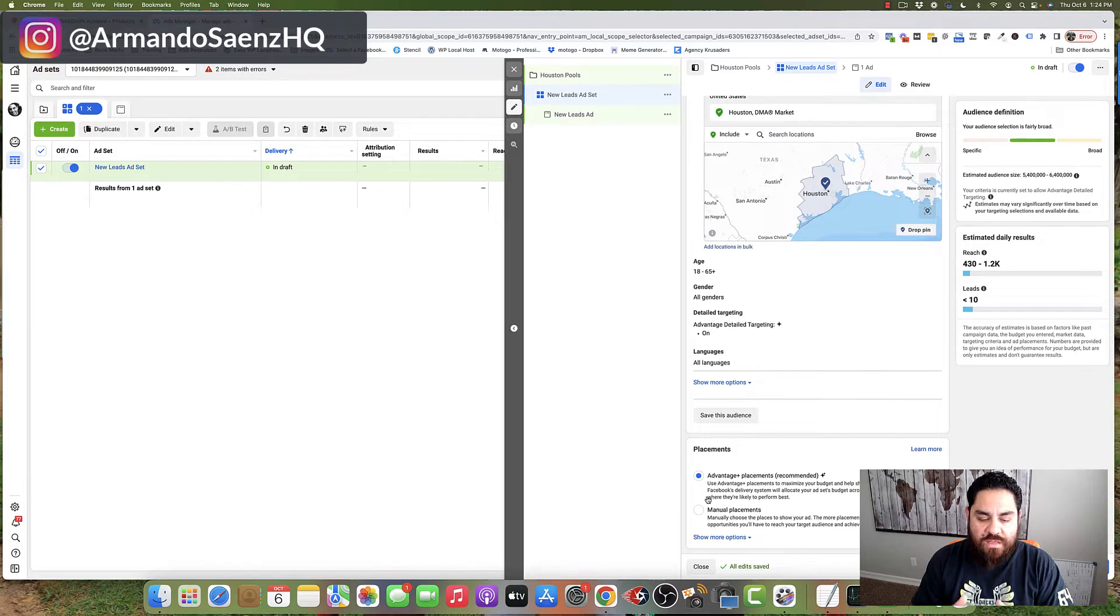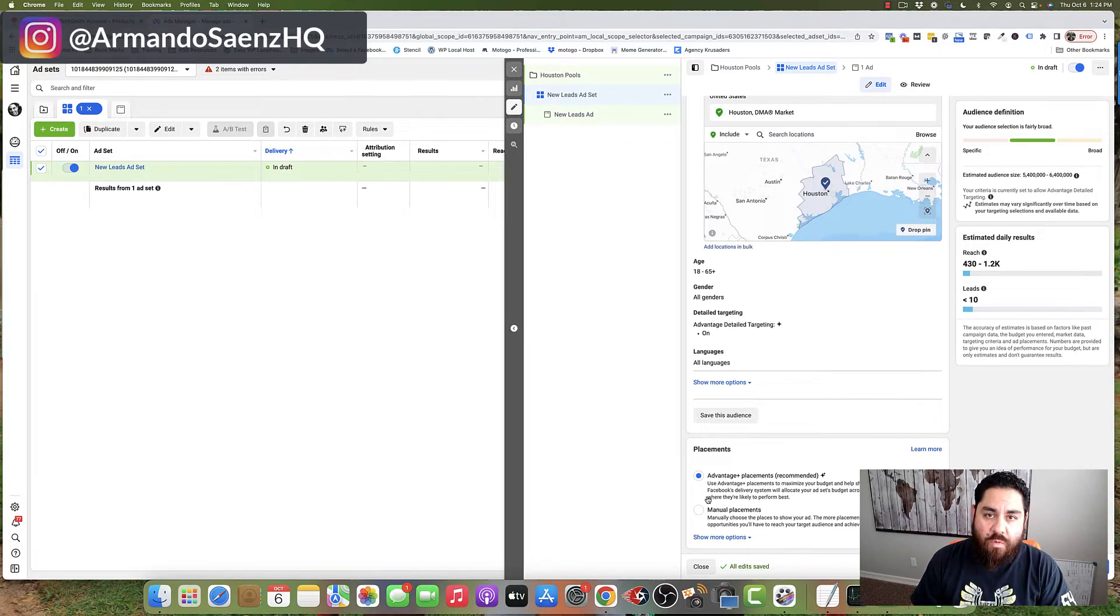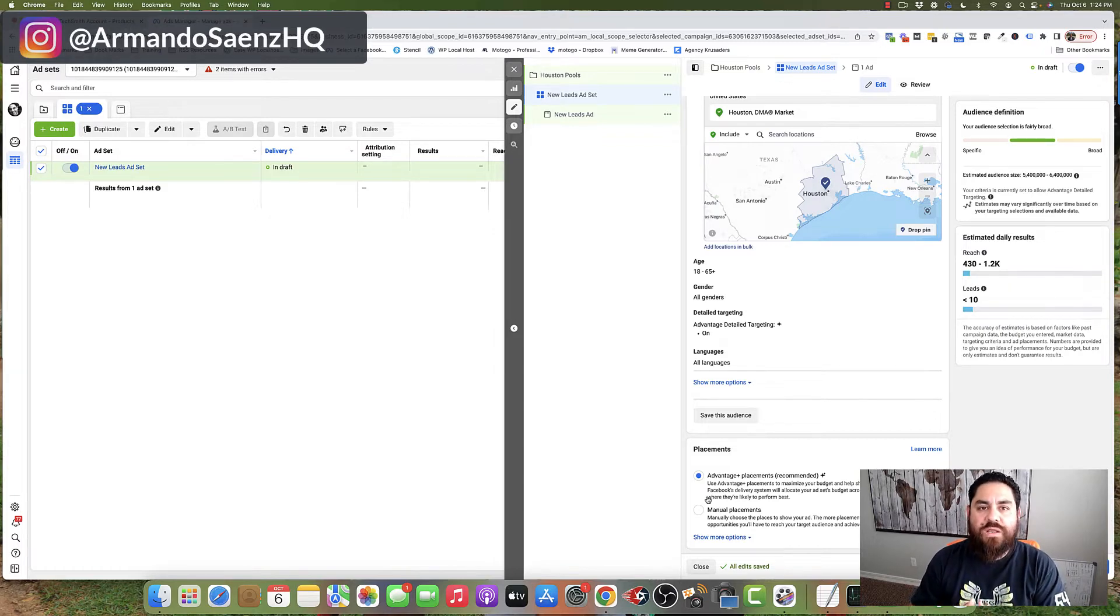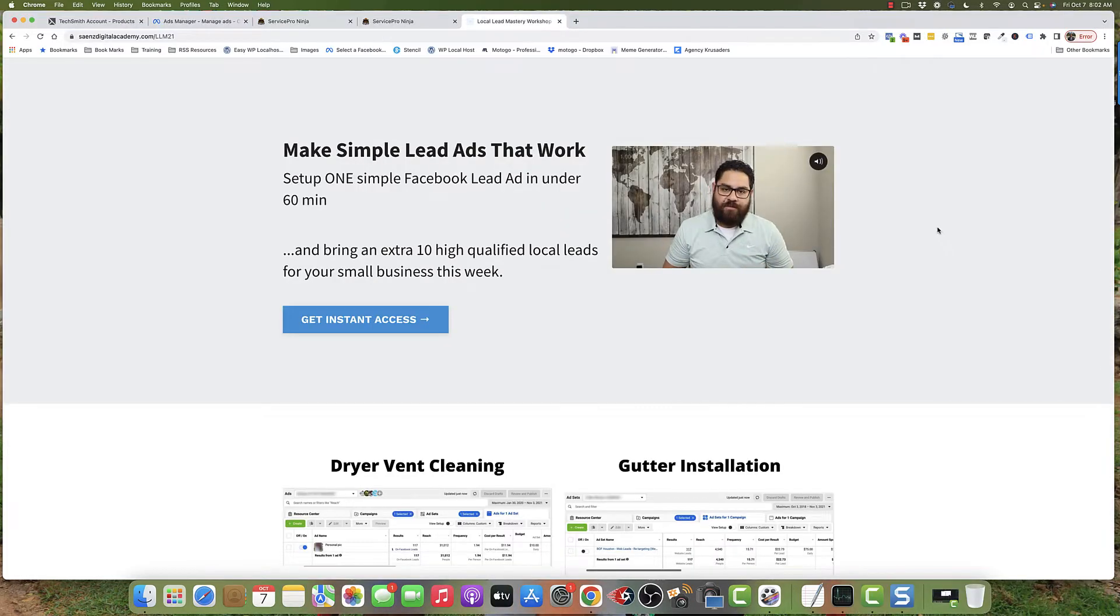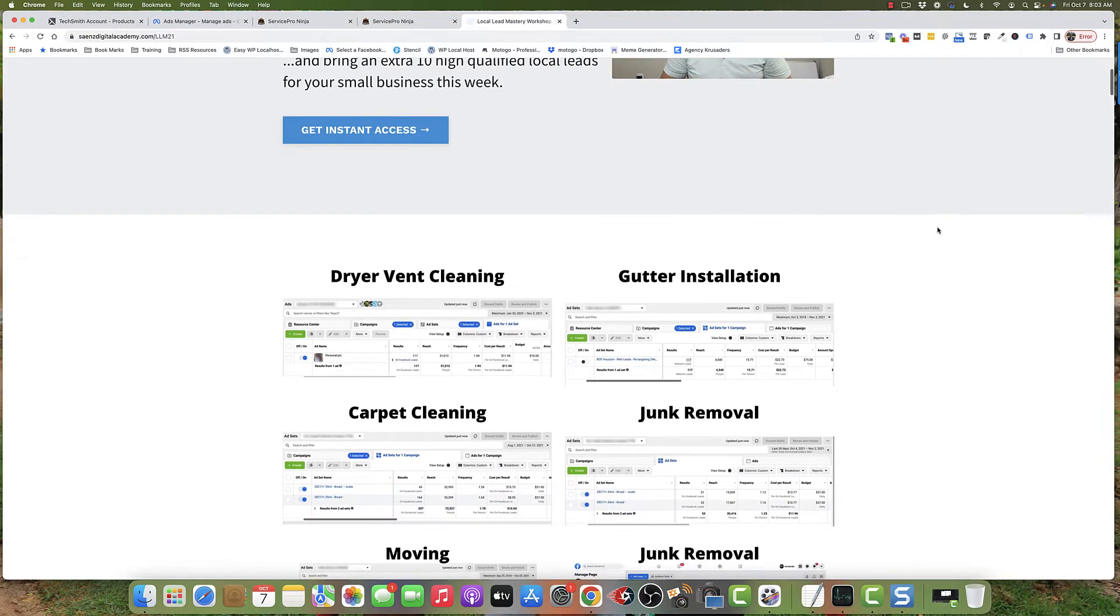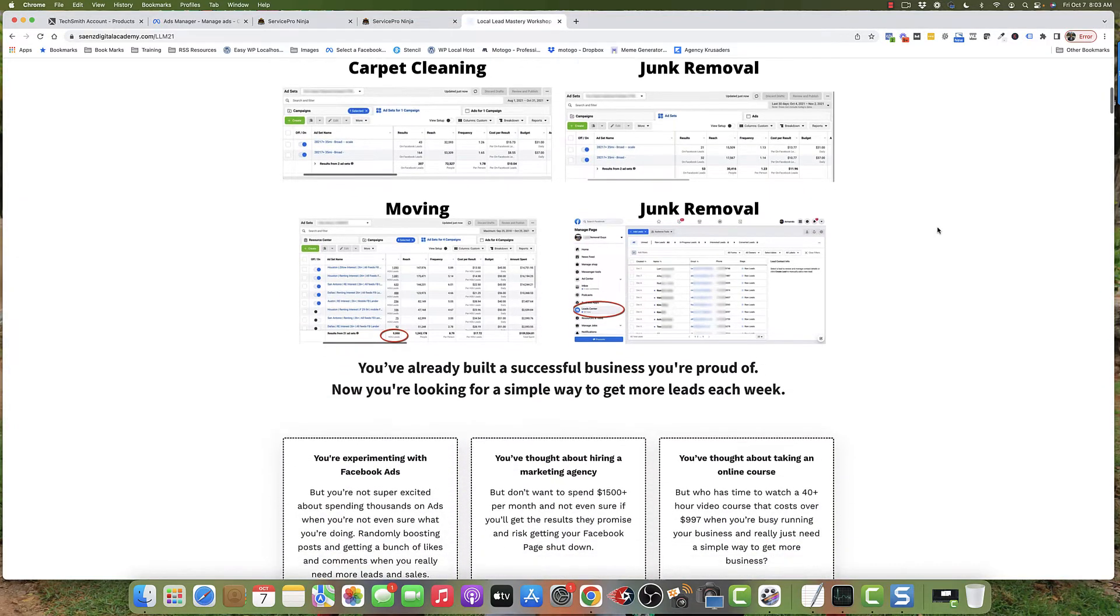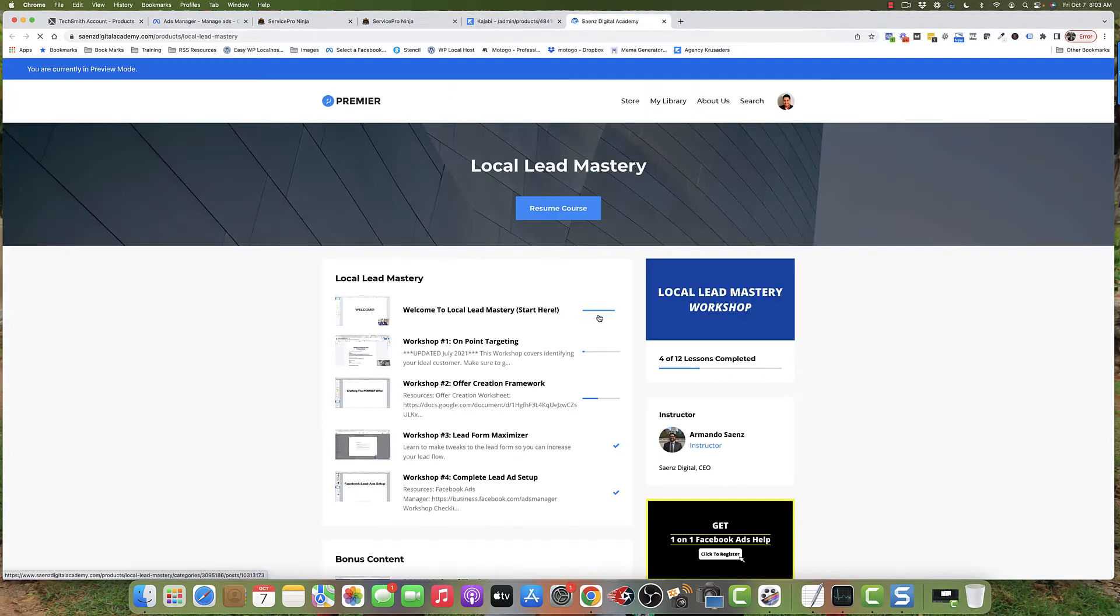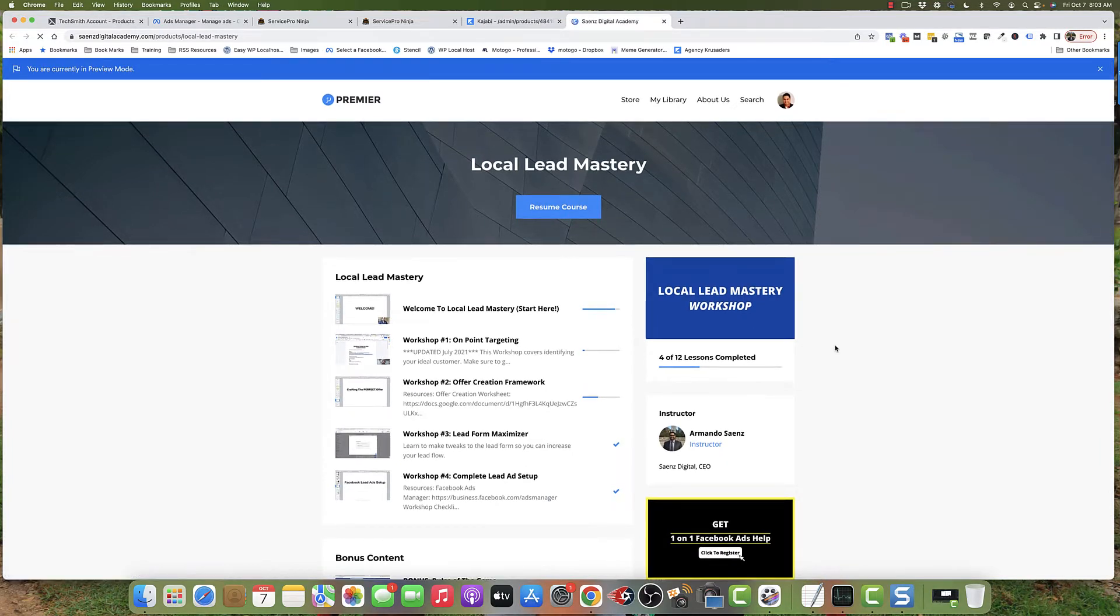I do want to tell you that if you're watching this and you're a local business that needs to generate more leads and you want a simple way to do this, I have a mini workshop. You can find that with the link in the description of this video where I cover in detail how to set up one simple lead generation ad that's going to bring in an additional 10 extra leads this week.